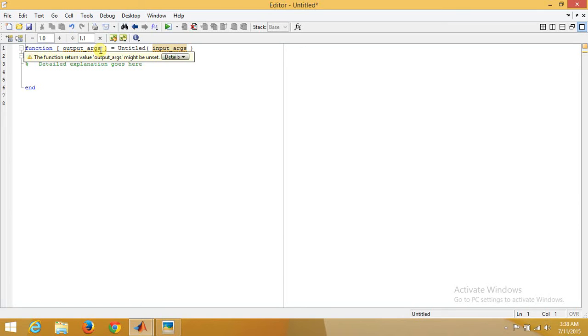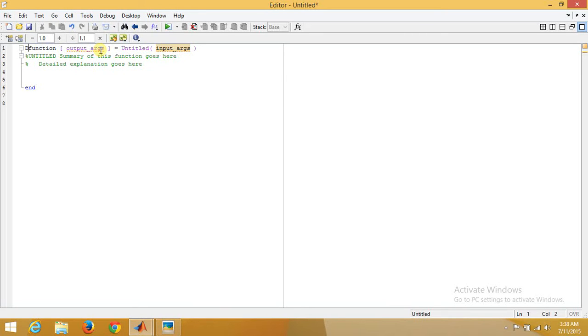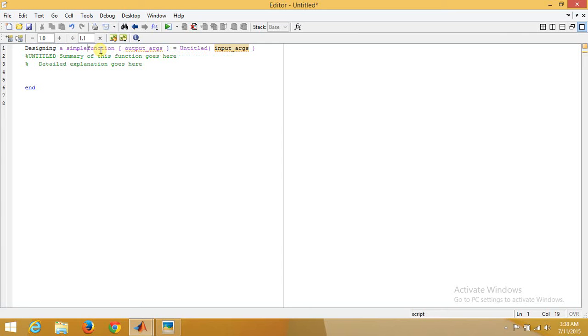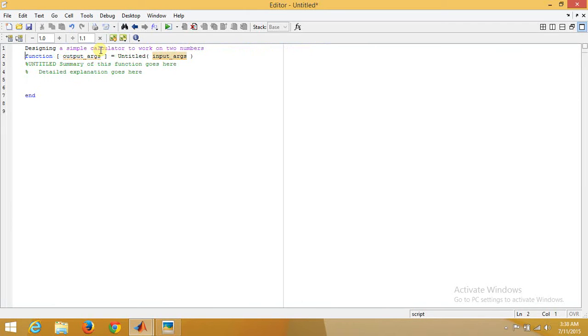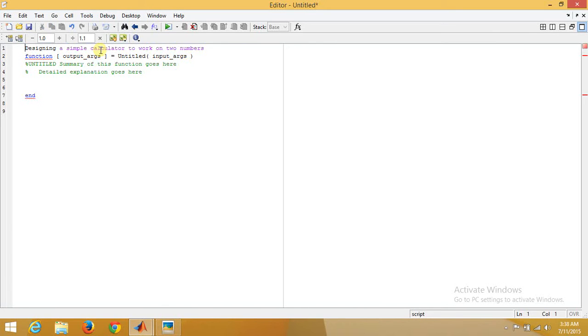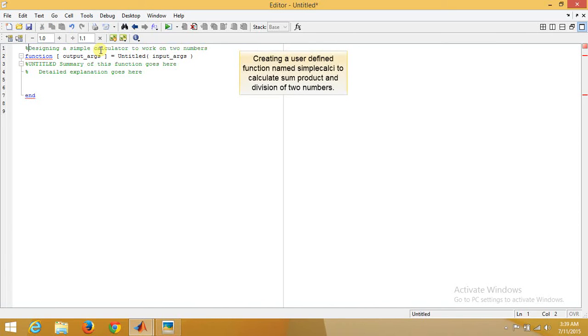Now let's say for a simple function, we want to design a function of a simple calculator which can work on two numbers. Now put this in comment. Okay.